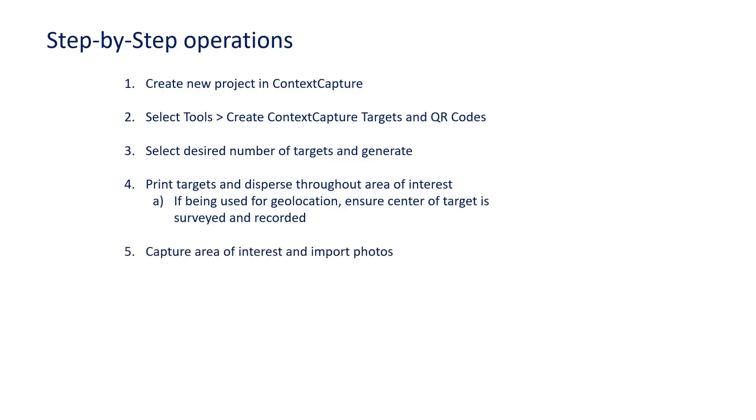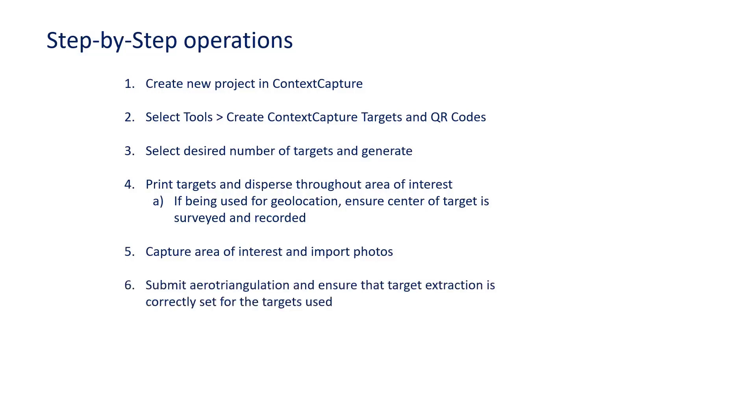Step 5 is to capture the area of interest and then import those photos back into Context Capture. Step 6 is to submit an aerotriangulation and ensure that target extraction is set to the correct type for the targets used.